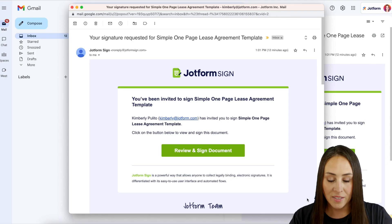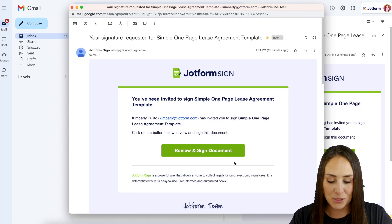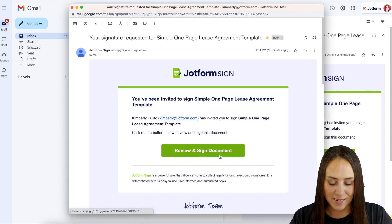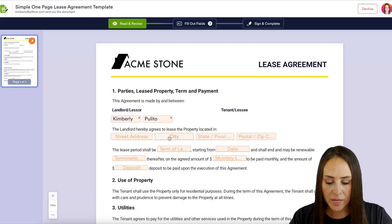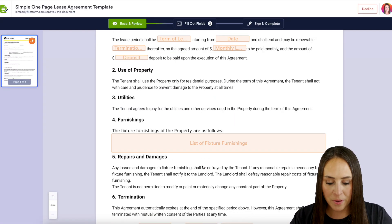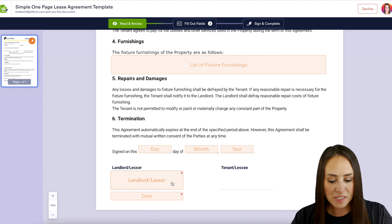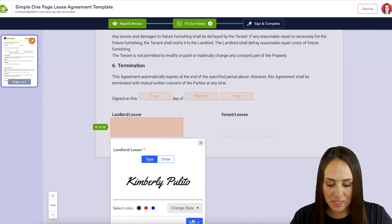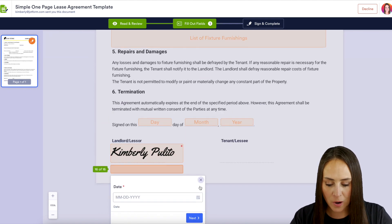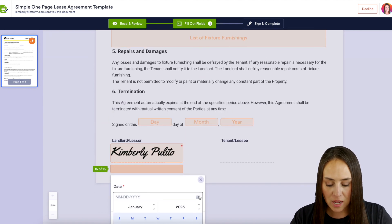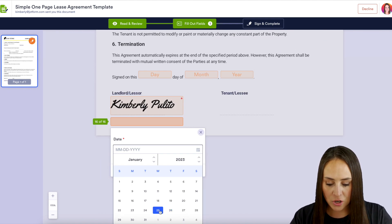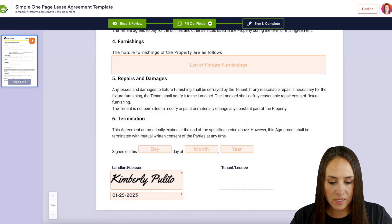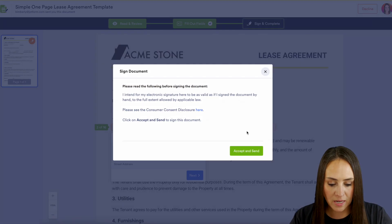I'll go ahead and click Send to Sign and let's head to the landlord's email. We just need to review and sign the document — we can see it automatically pre-populated my information. For the sake of time I'll scroll down to the bottom and complete the last two required fields: my signature and the date. Now let's sign and complete, and accept and send.